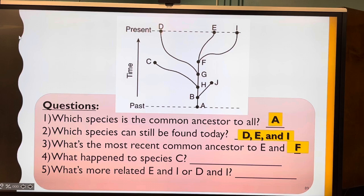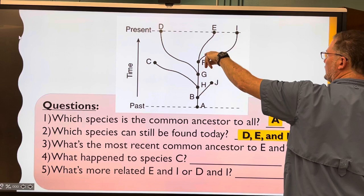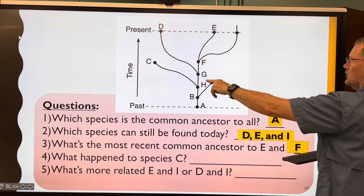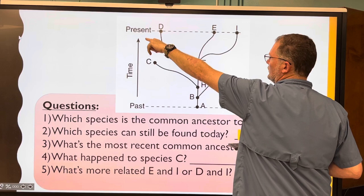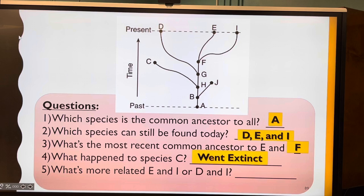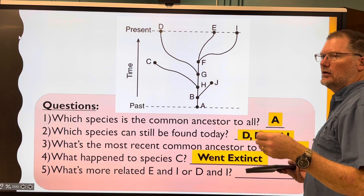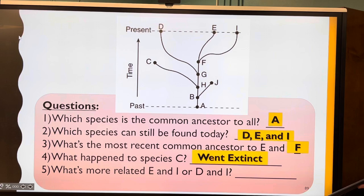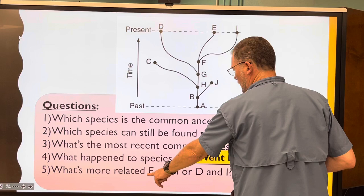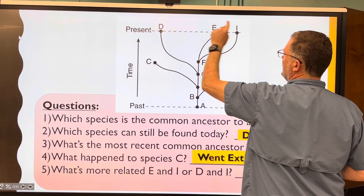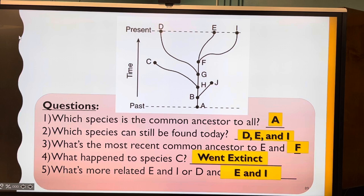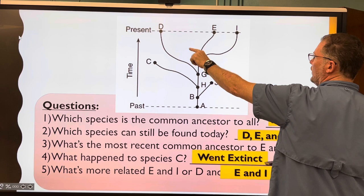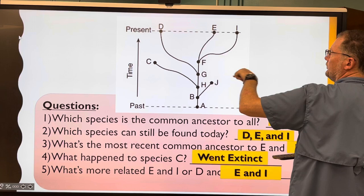What happened to species C? Since this is present day and species C is not shown, it went extinct — it could not tolerate environmental changes and was selected against. And what's more closely related: E and I, or D and I? E and I, because they share the most recent common ancestor. D and E share a common ancestor too, but it's further back in time.